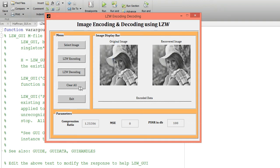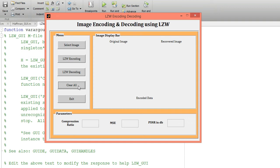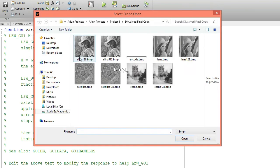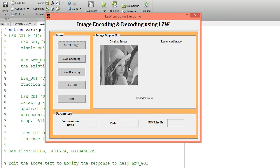Now click on the Clear All button. It will clear all the content of the GUI. We are going for a second iteration — I am going to run this code for a second image. Select this image, click on the Open button, and that image will display on this axis. We are going to encode this with the help of the LZW encoding technique.